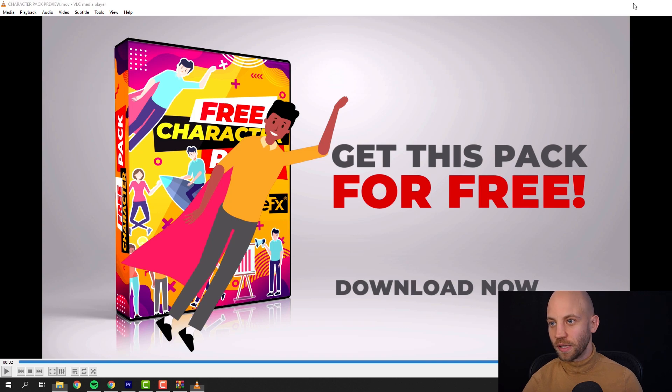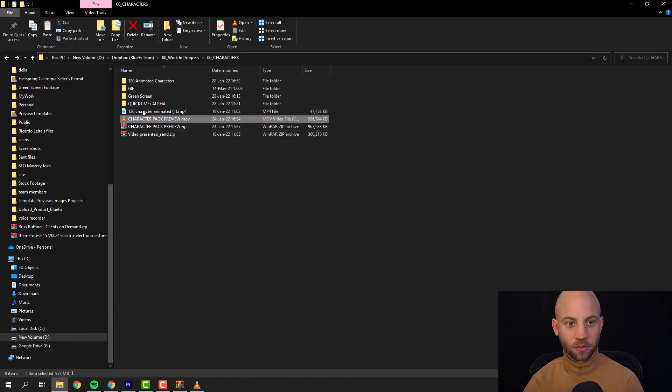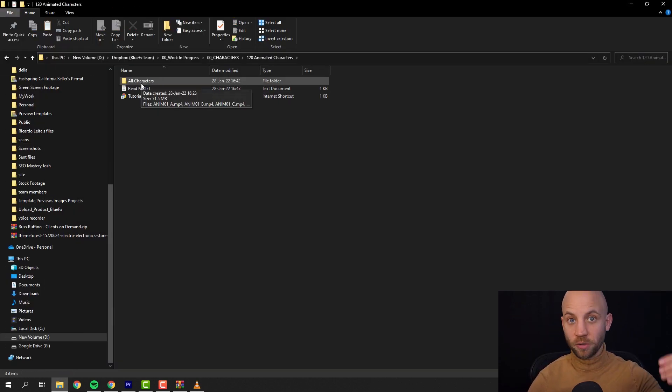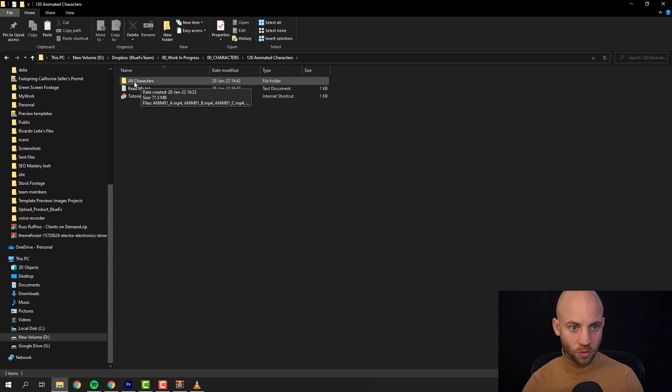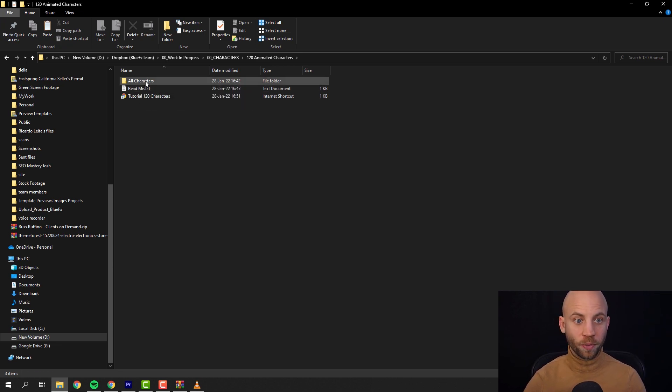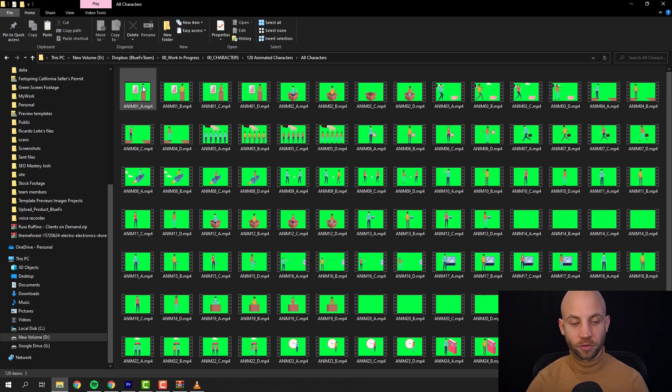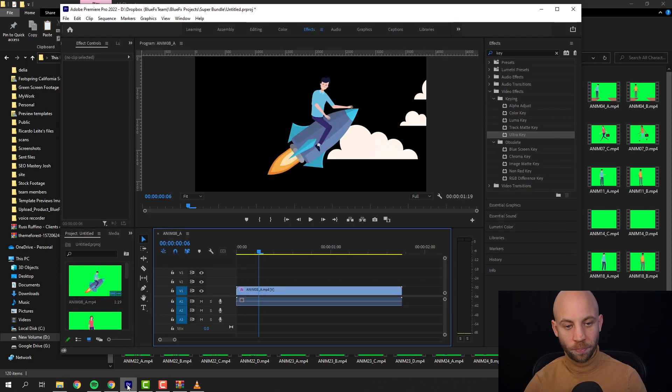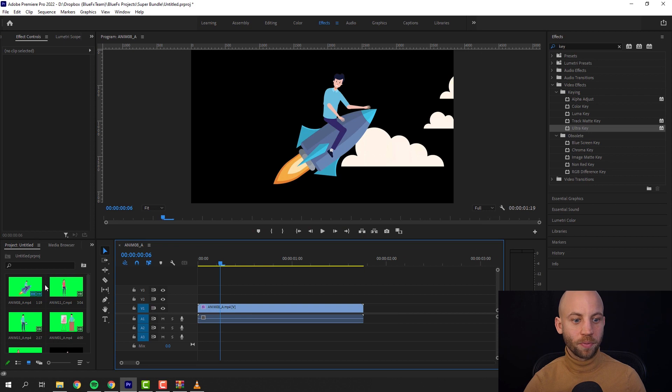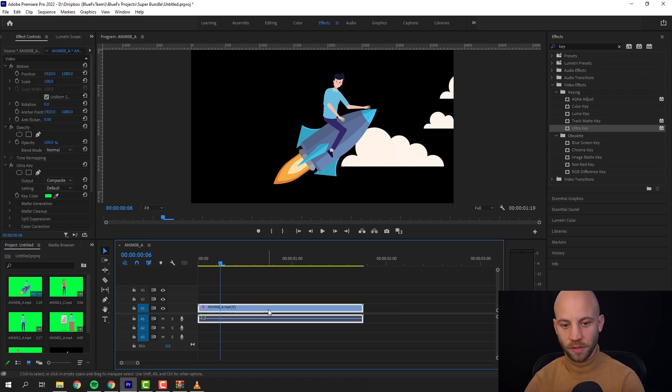So the first thing that you're gonna see when you download it, you're gonna have a zip file. You'd extract the zip file, you're gonna find there a folder called 'all characters'. Open that one up and here you're gonna find all the characters.